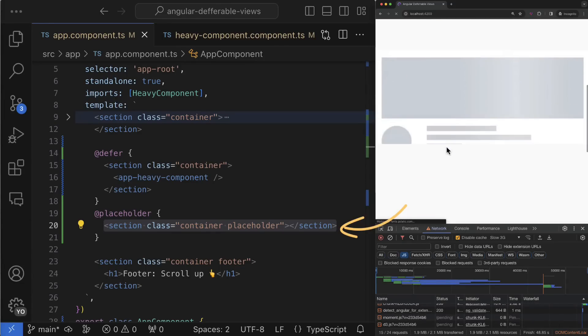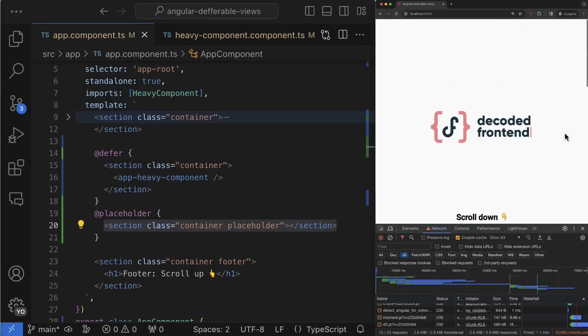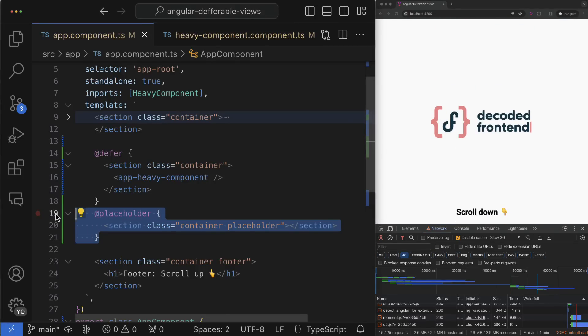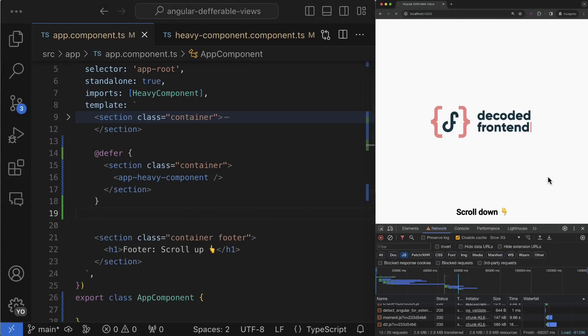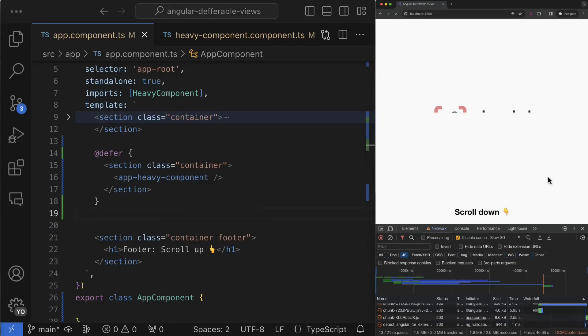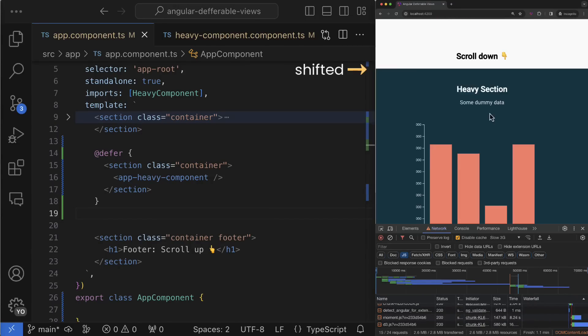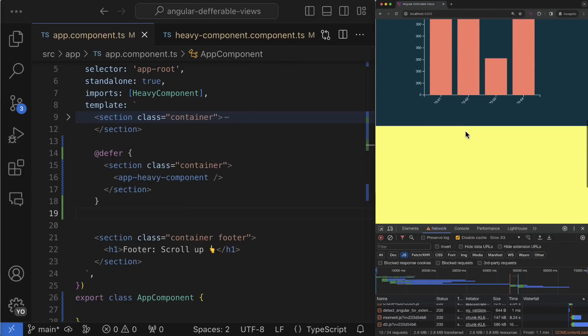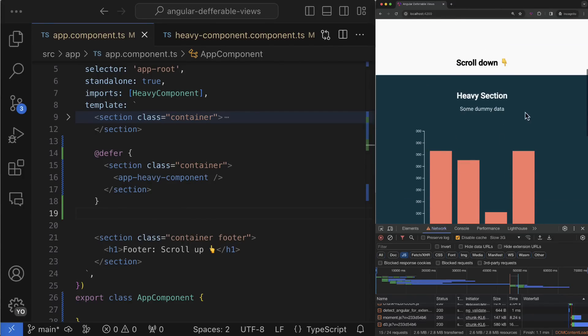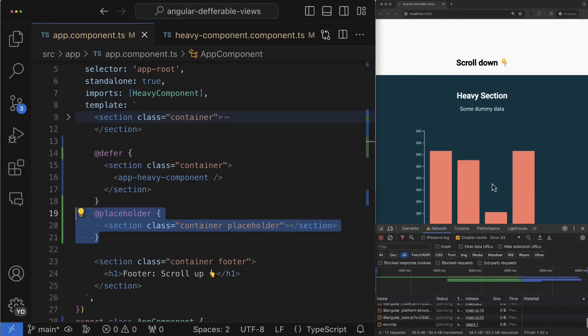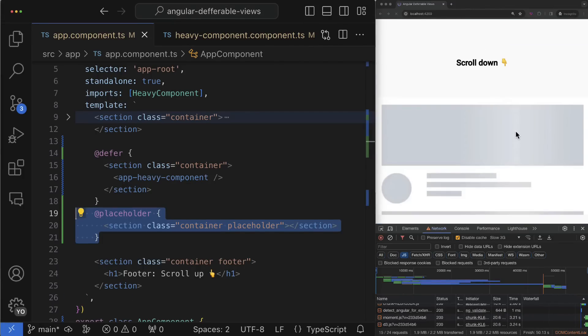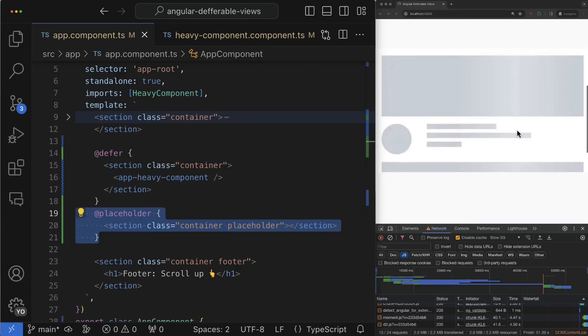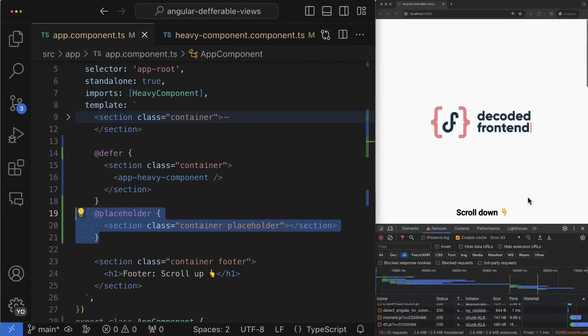Another scenario when the placeholder is useful is preventing the view from flickering. When the lazy component appears it can cause the page layout shift, which might be quite irritating for your users. The placeholder can pre-fill the space until the actual content appears.